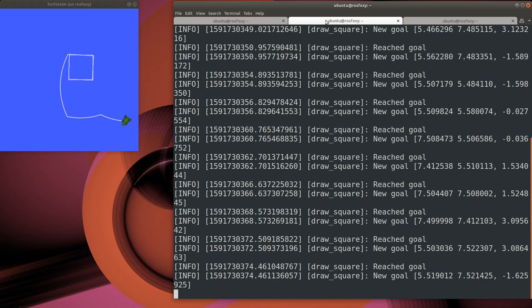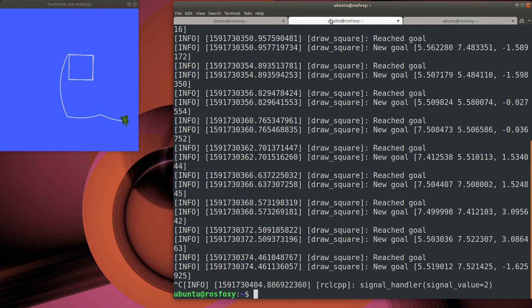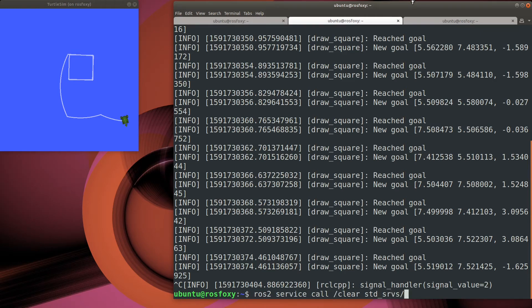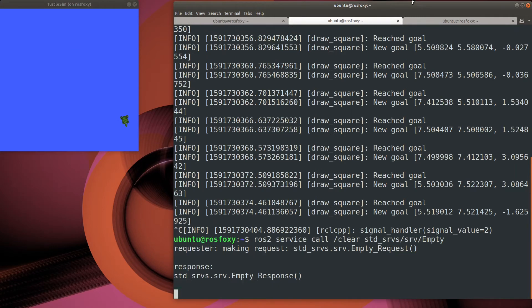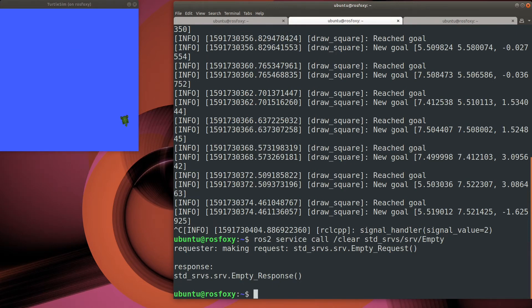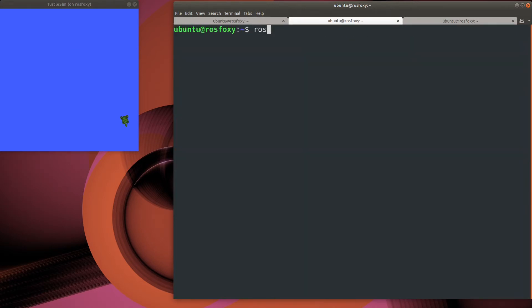Let's take a look at a few other commands. We can call a service to clear the playing field. We can also call a service to spawn a second turtle onto the playing field.